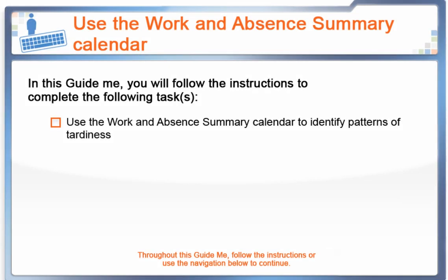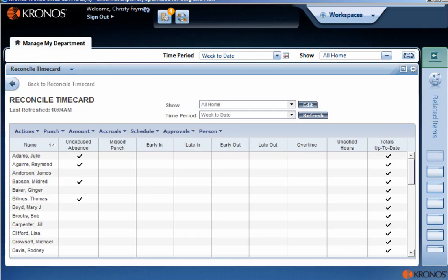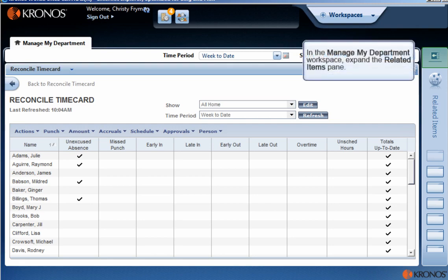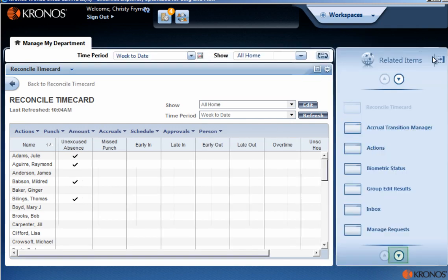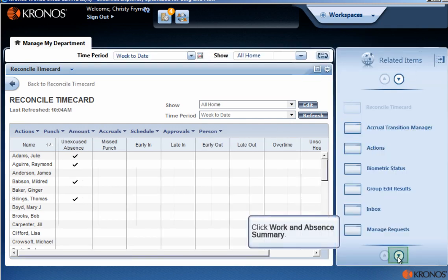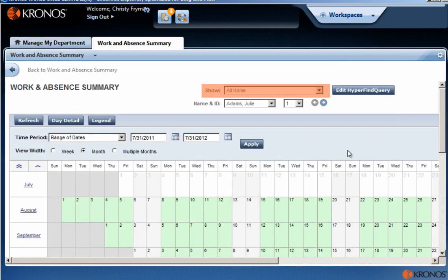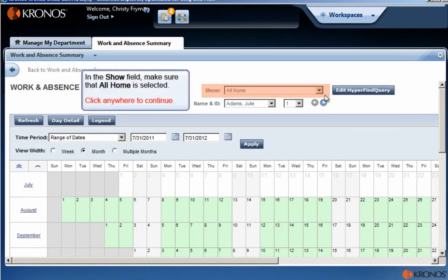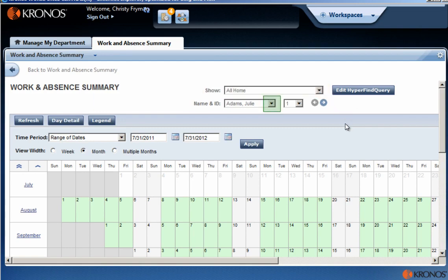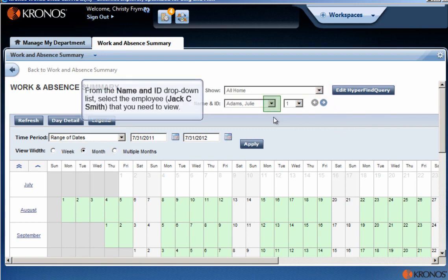You want to review information for employees whose worked hours deviated from their scheduled hours for the previous pay period. Use the Work and Absence Summary calendar to identify these patterns. In the Manage My Department workspace, expand the Related Items pane. Click Work and Absence Summary. In the Show field, make sure that All Home is selected. From the Name and ID drop-down list, select the employee that you need to view.